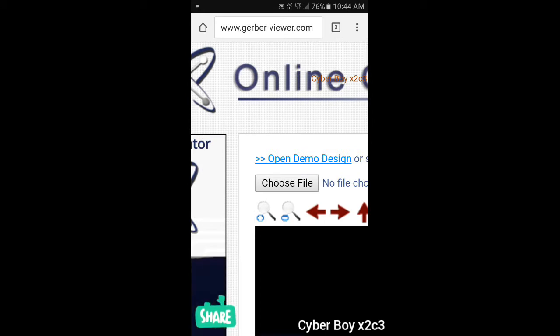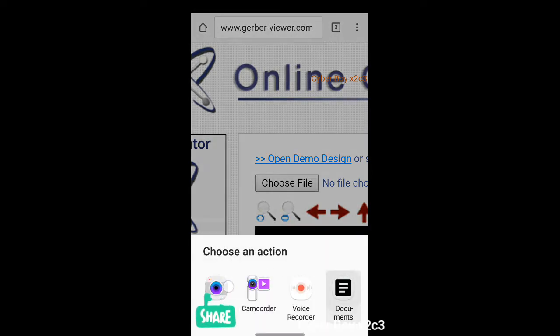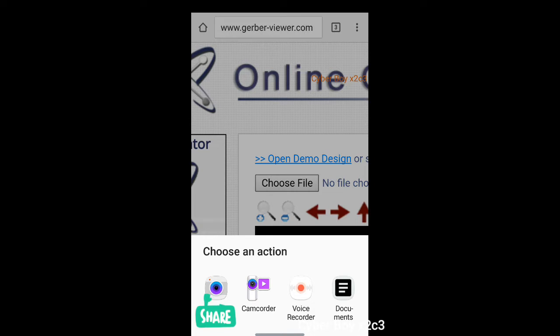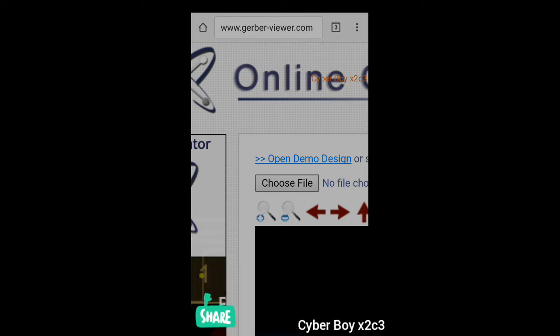After clicking there, at the bottom you will find choose an action. There you have to open documents or it may come in your device's files. Open that.